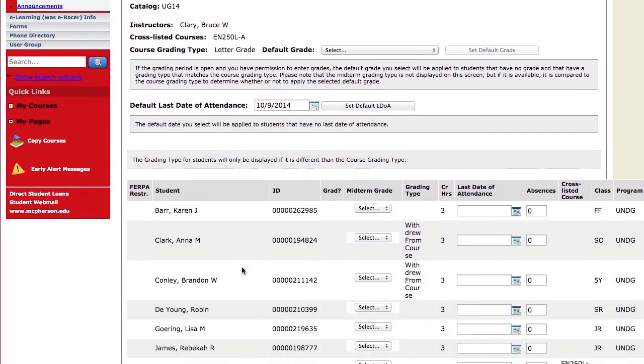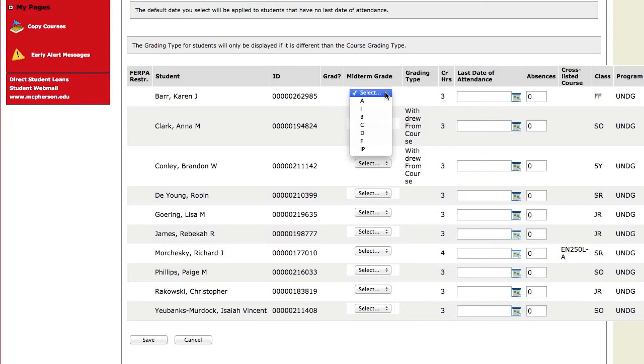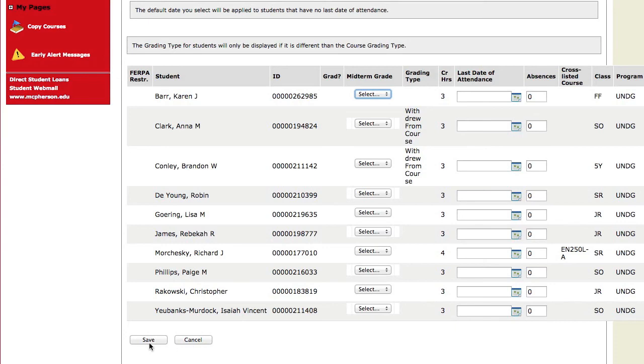And you get another page with a form in which you have drop down lists. You can choose for each student the grade that you would like to submit. Don't forget to hit save when you are done.